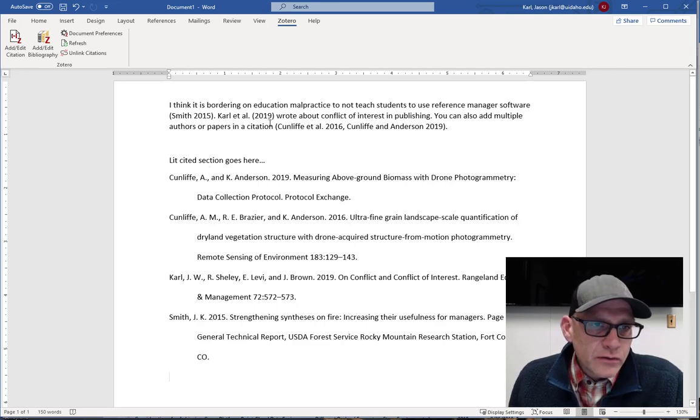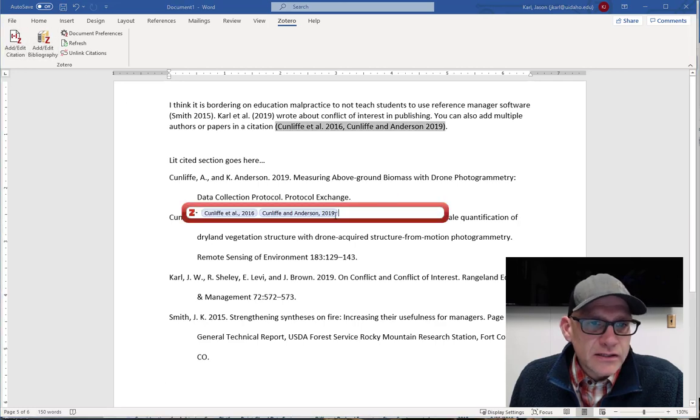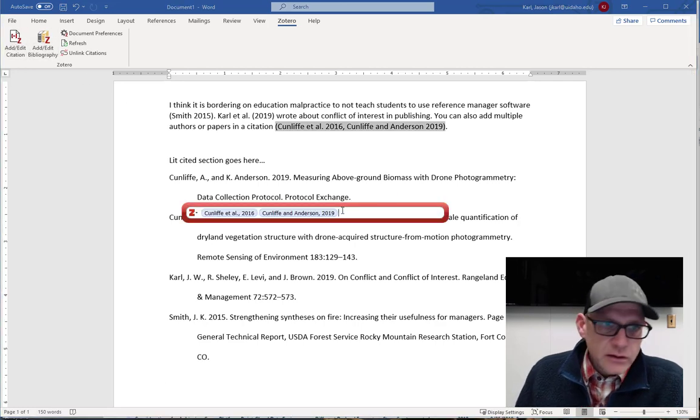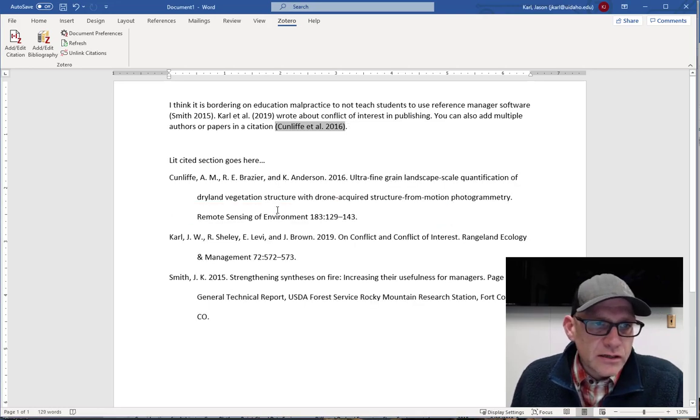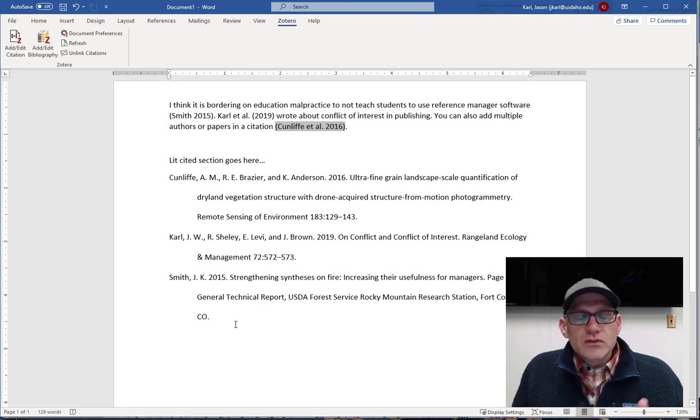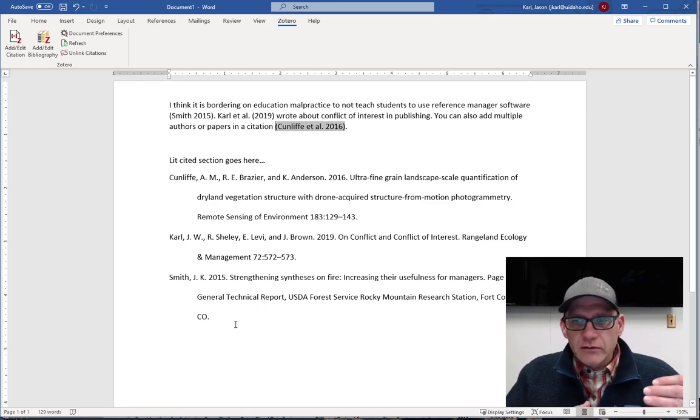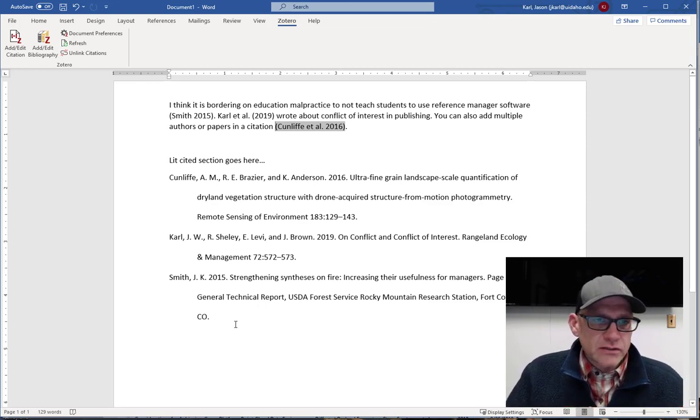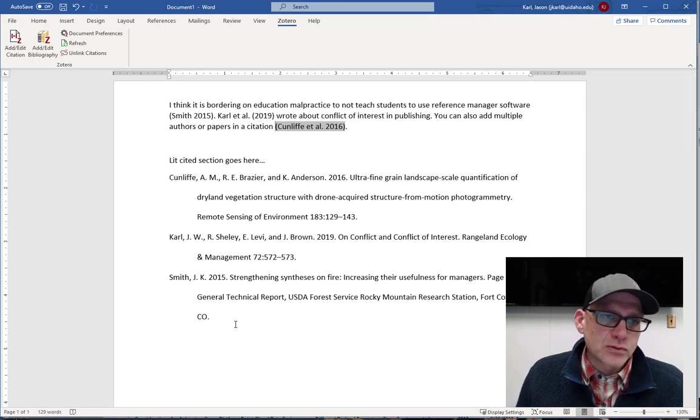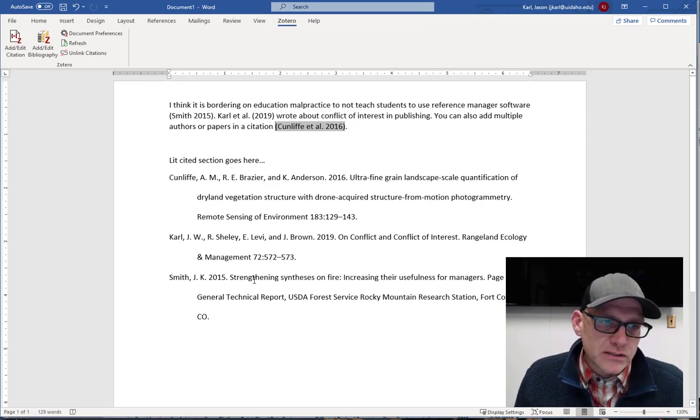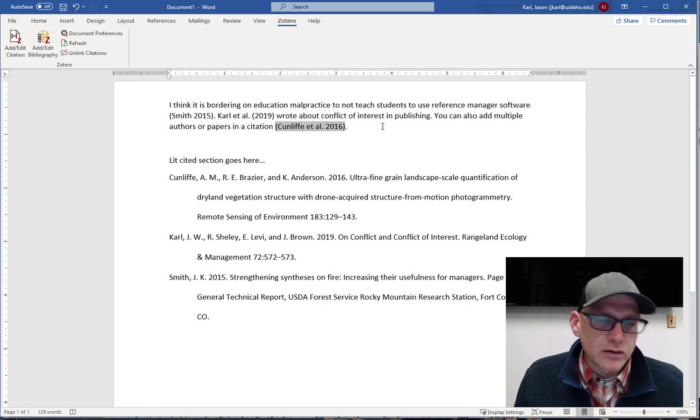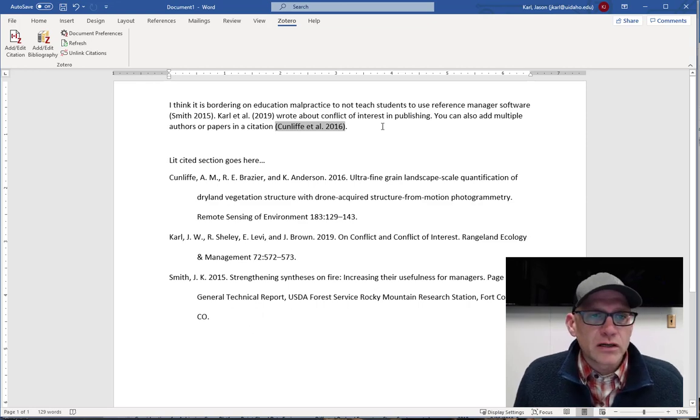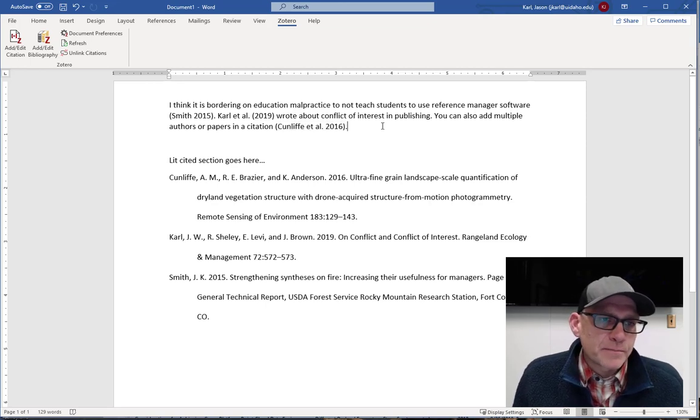The other thing too is if I came in here and edited this one, and say I got rid of that citation, right? Look, it just updated my lit cited section here at the bottom. So Zotero is just keeping track of all of this stuff that's going on and making sure that all of my citations show up in the lit cited section. And then I don't have like leftover extra things in my lit cited that aren't covered in my text.